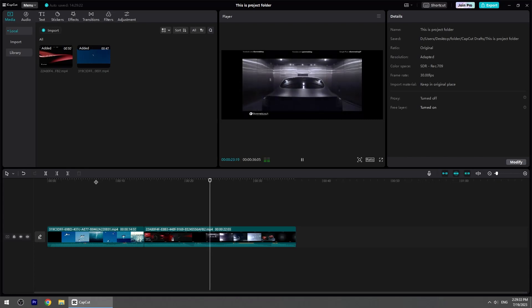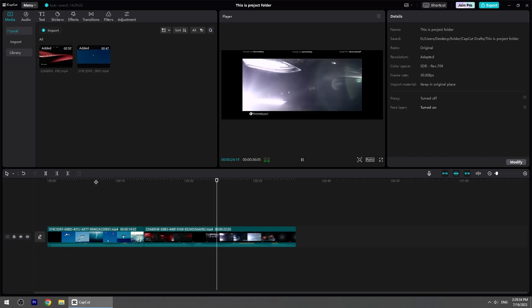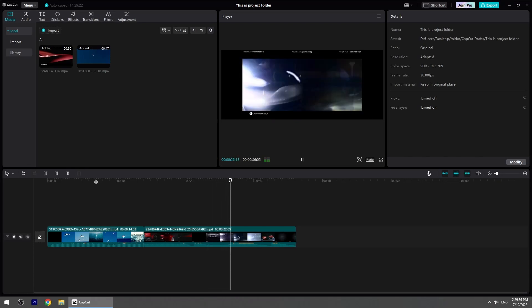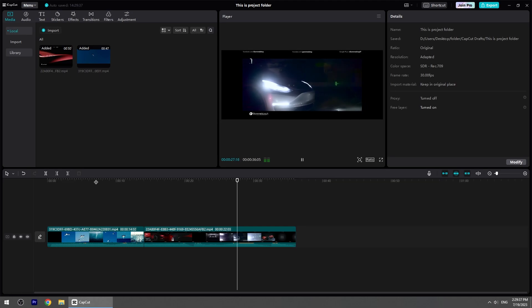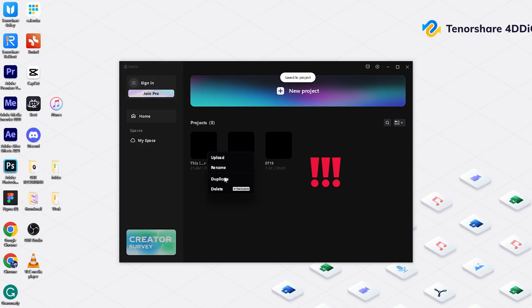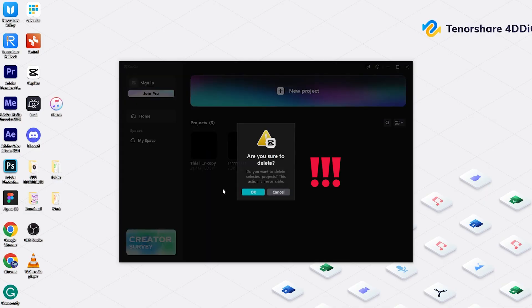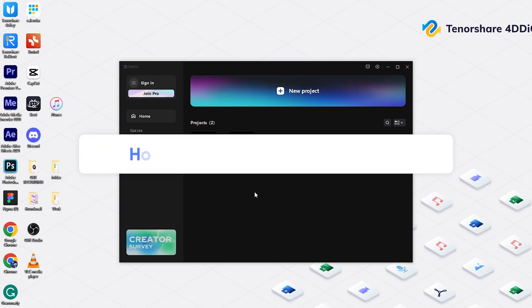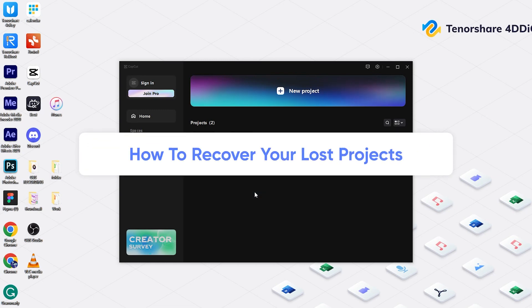Hello guys, welcome back to 4DDiG. CapCut is famous video editing software around the world. In the use of it, you may lose important projects due to mistakes in operation. In today's video, I'm going to introduce how to recover your lost projects.